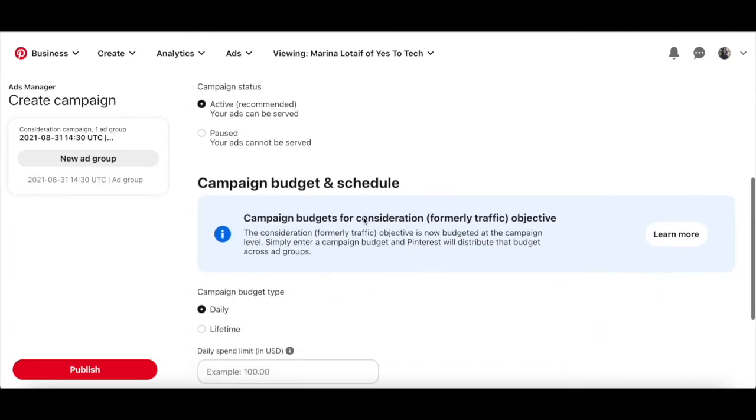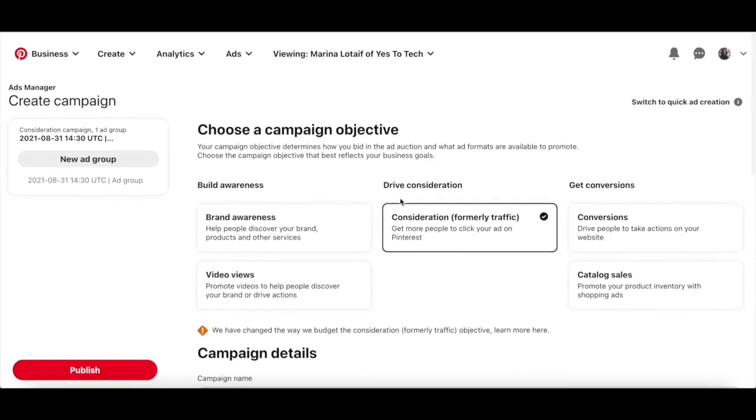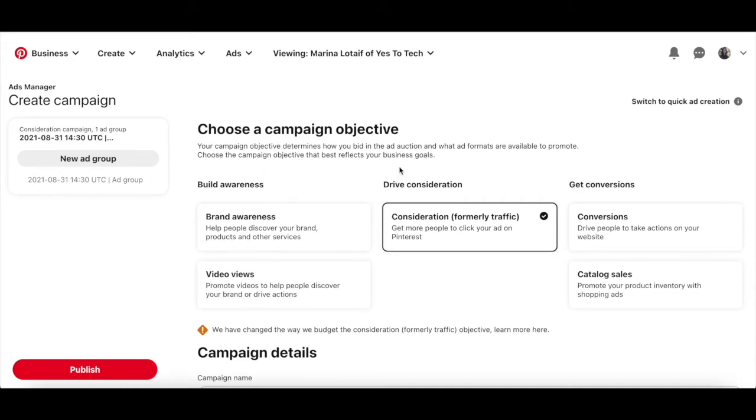There are a number of campaign objectives that you can set for your Pinterest ad. Your campaign objective determines how you bid in the ad auction and what ad formats are available to promote. Choose the campaign objective that best reflects your business goals.